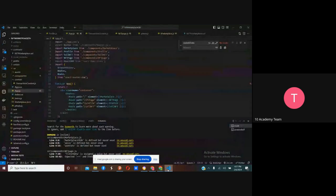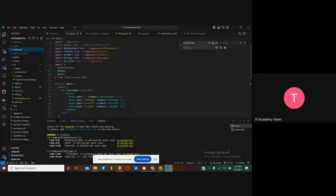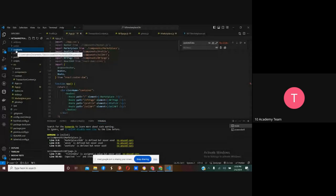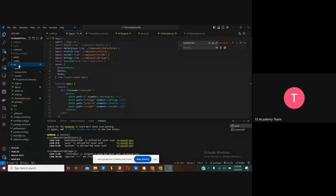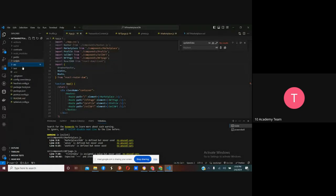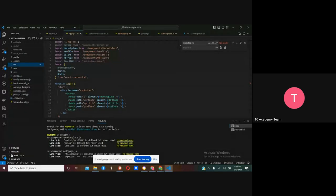Before we look at the contract, I have installed the Hardhat framework. When you create a Hardhat project, it gives you a contracts folder, a scripts folder, and a hardhat.config file. I also installed my React application in the same Hardhat folder, which is why you see both the React component files and the Hardhat files together.